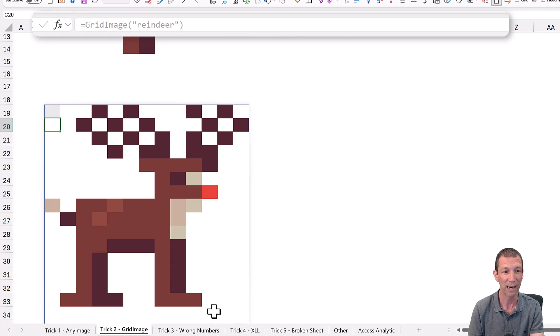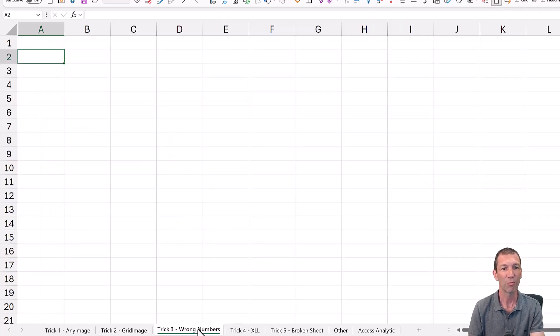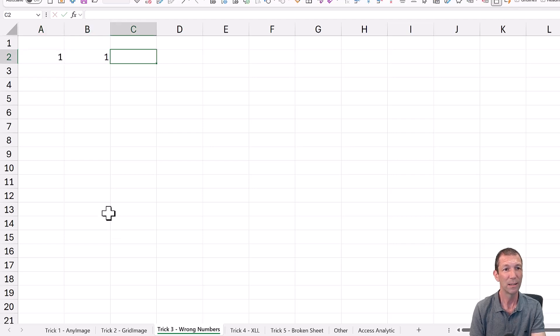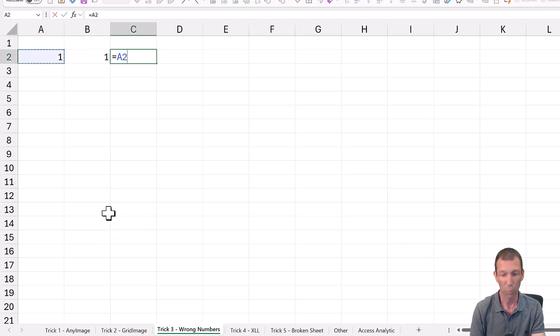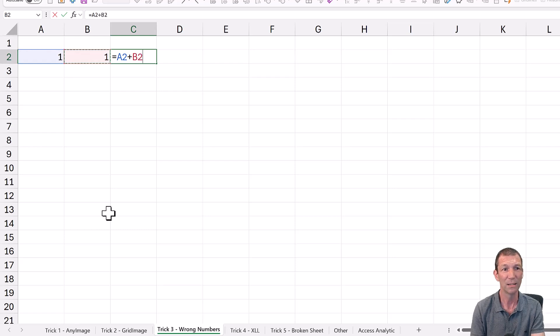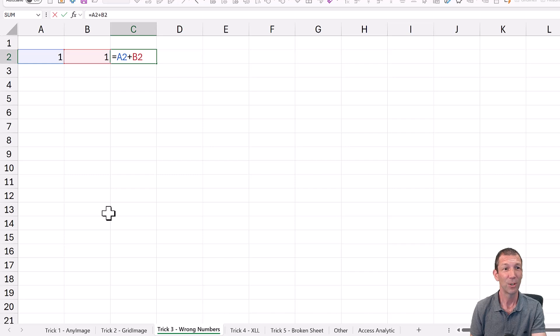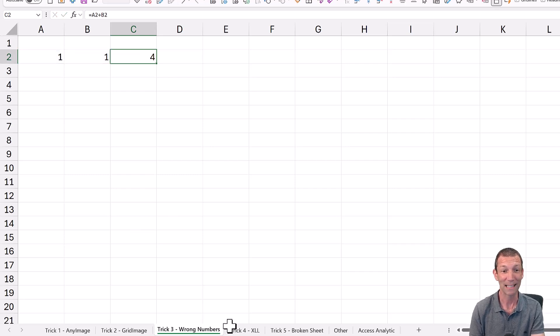All right, next trick. The wrong number trick. One plus one equals four. Okay, we'll come back to that.